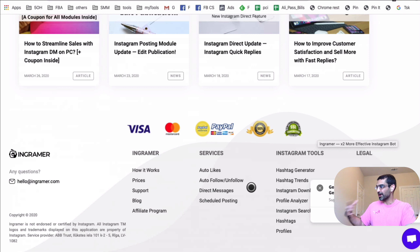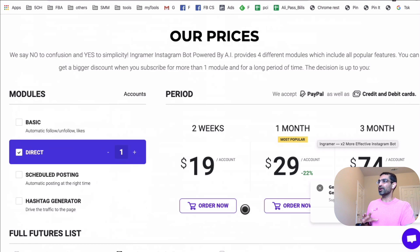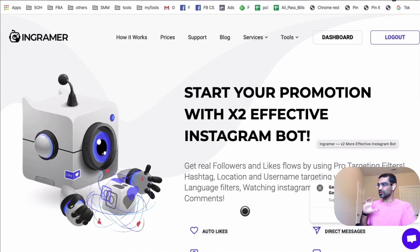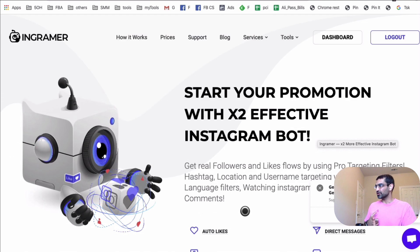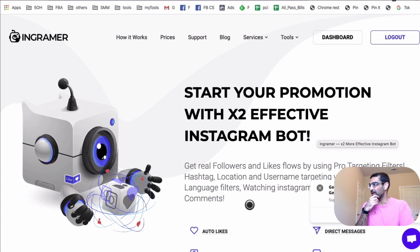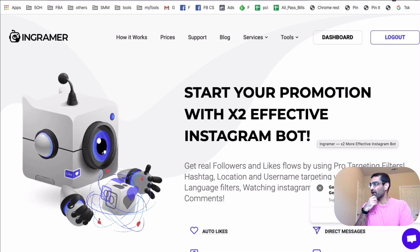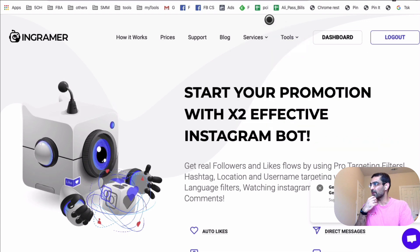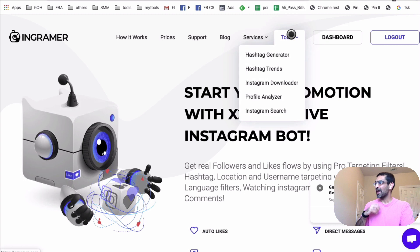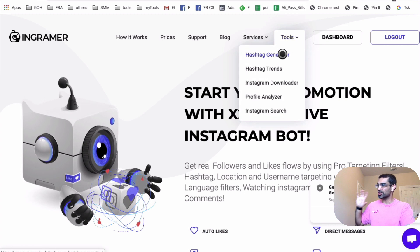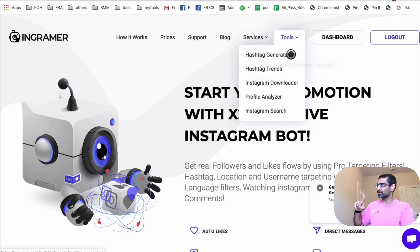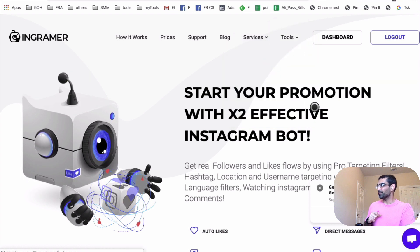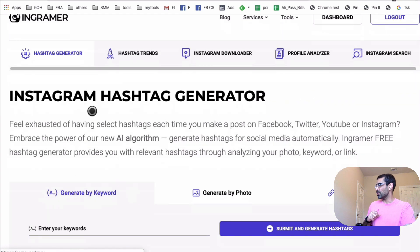So auto likes, follow unfollow, direct messaging. So this tool does a lot, but today we're going to focus on the hashtag research. So basically when you click on the tool, sign up with your email and password. And then when you log in, I'm logging into my account right now. So I'm going to go under tools and then go to the hashtag generator, which is the first tool, the tool number one under tools, right? Let's do that.